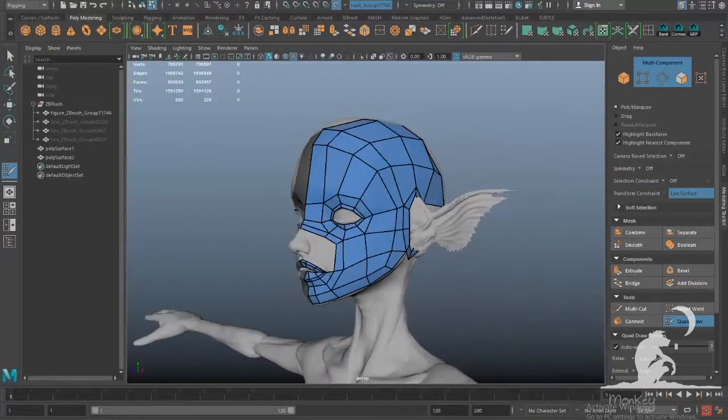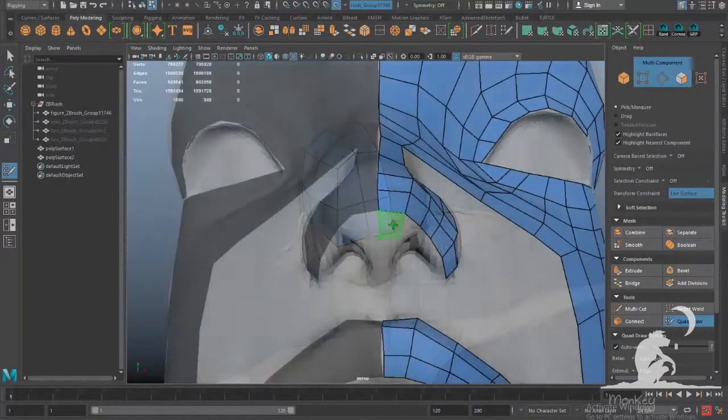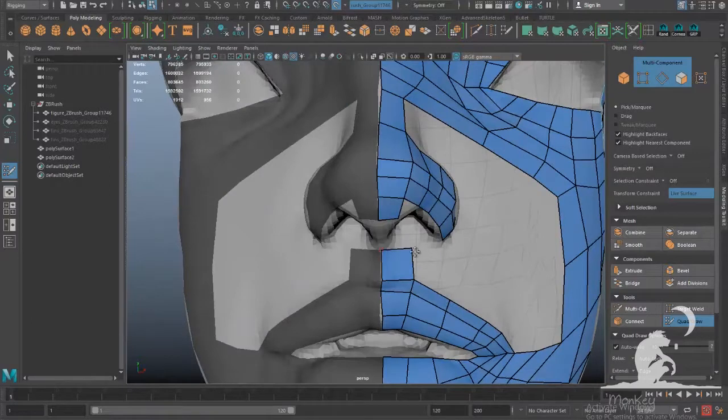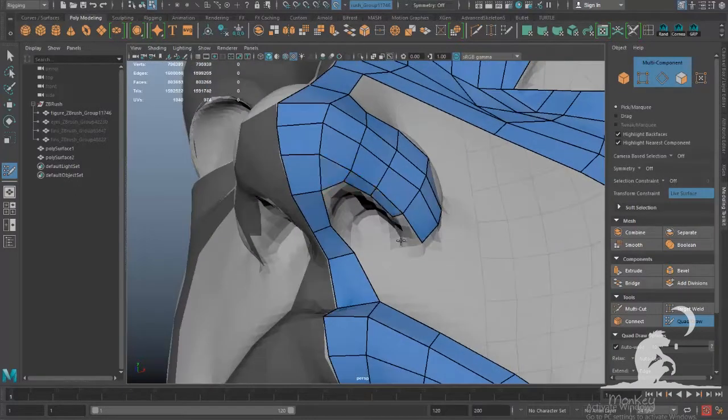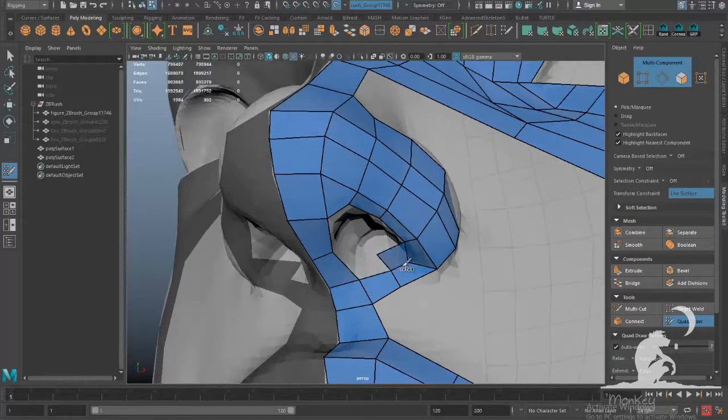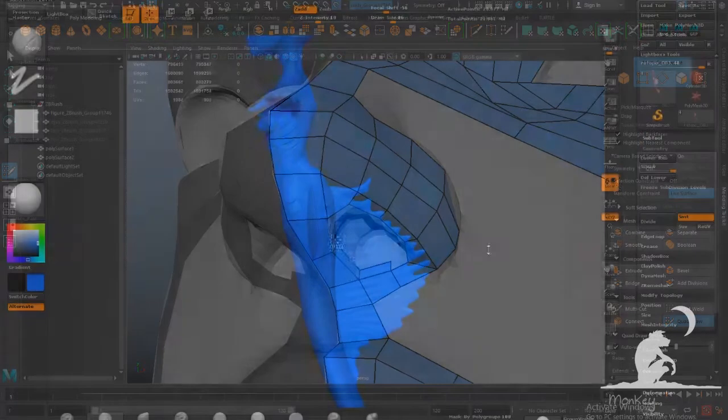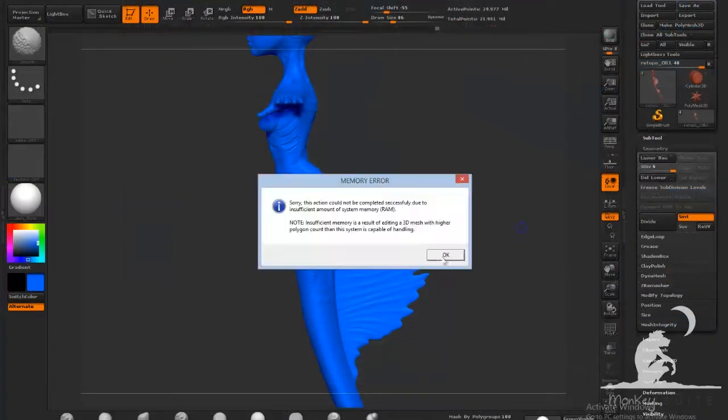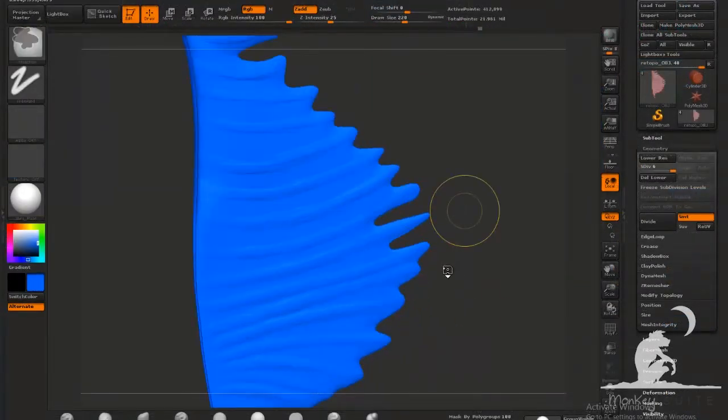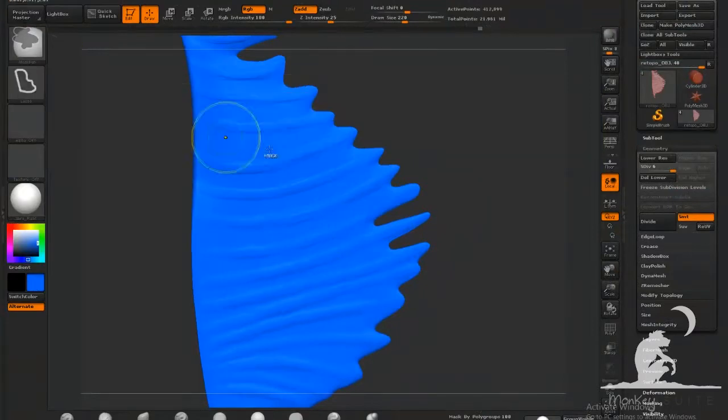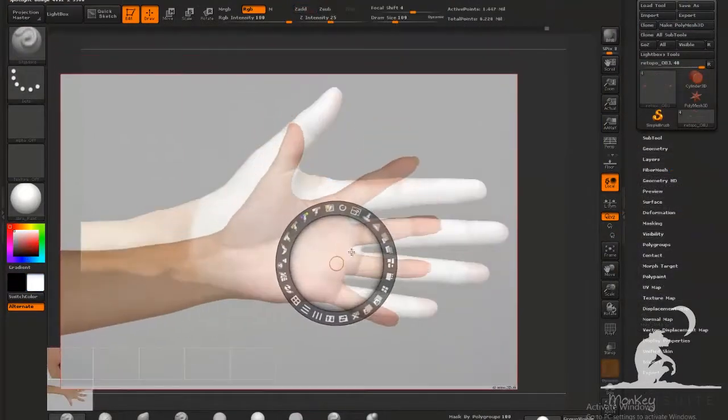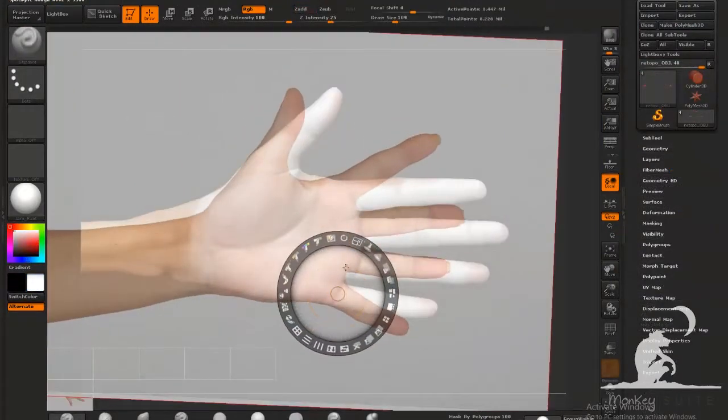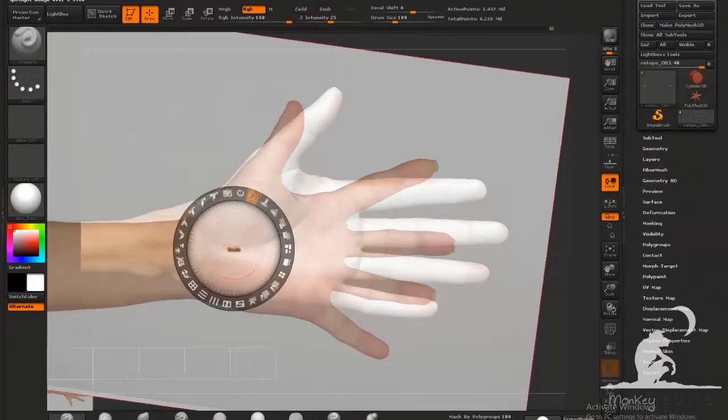We'll be covering initial sculpting in ZBrush, re-topology, adding details, texturing, creating hair, exporting your character to Maya, creating a quick rig, setting up hair within Maya, setting up shading networks with displacement maps, lighting the scene and rendering.